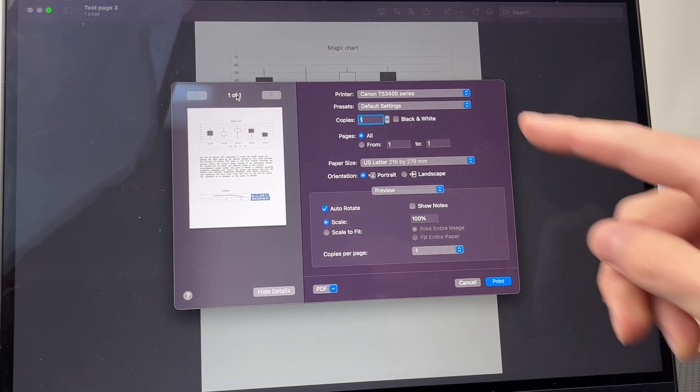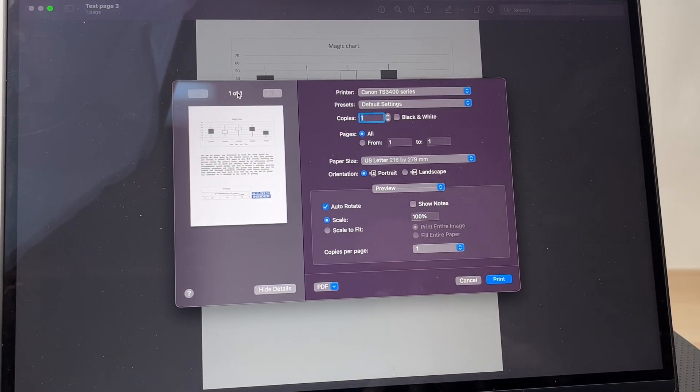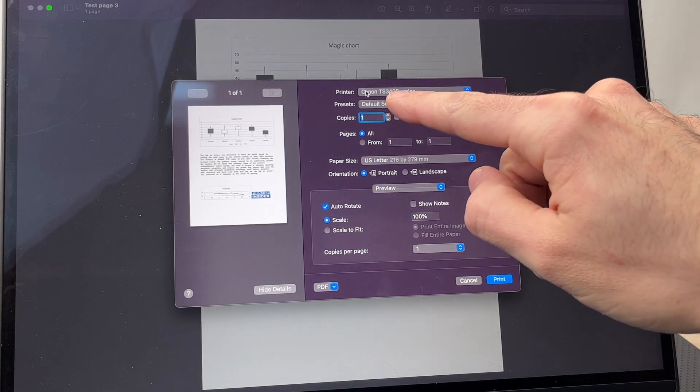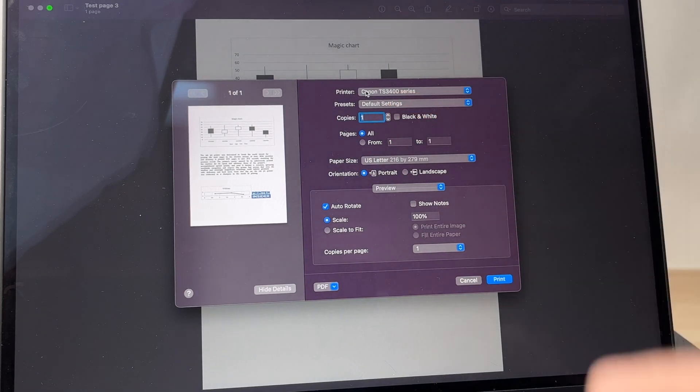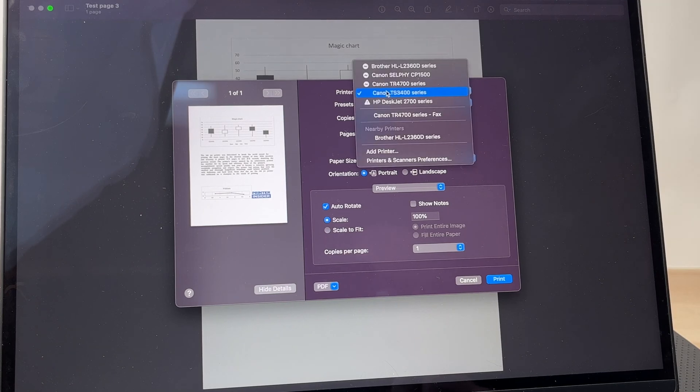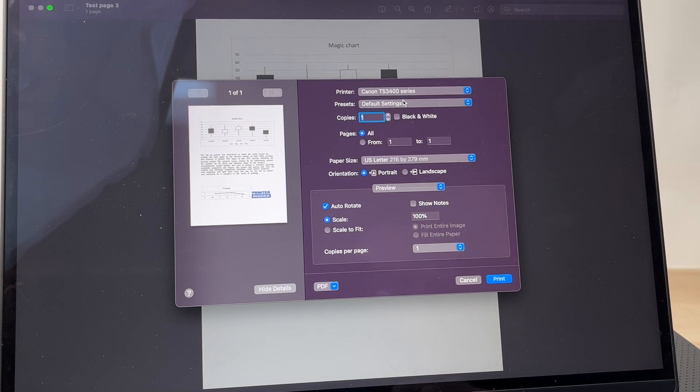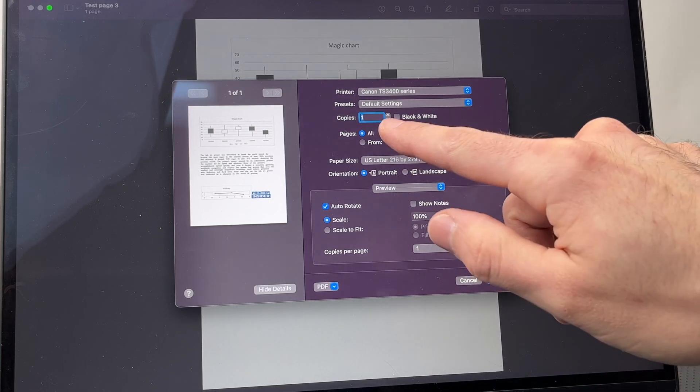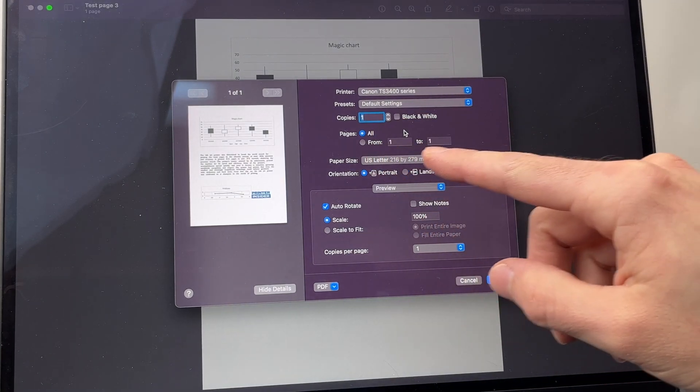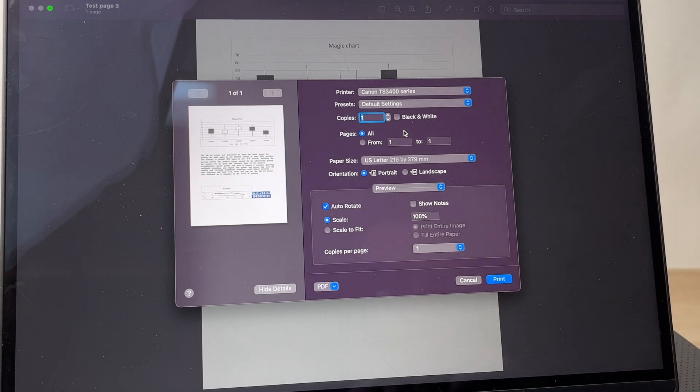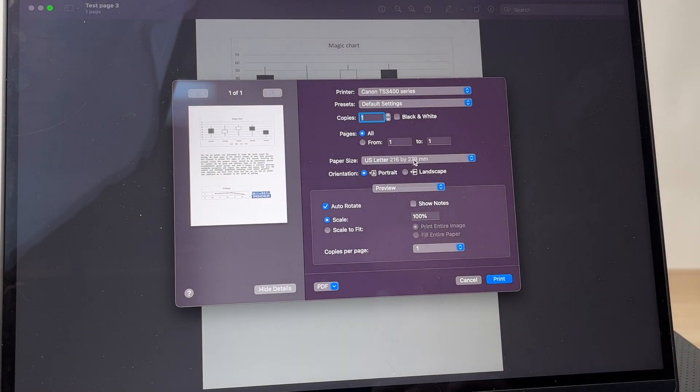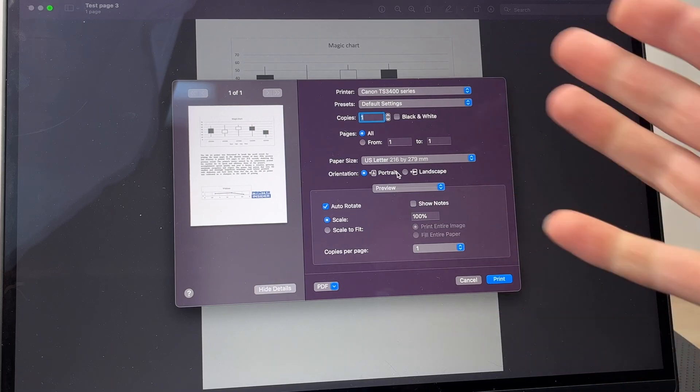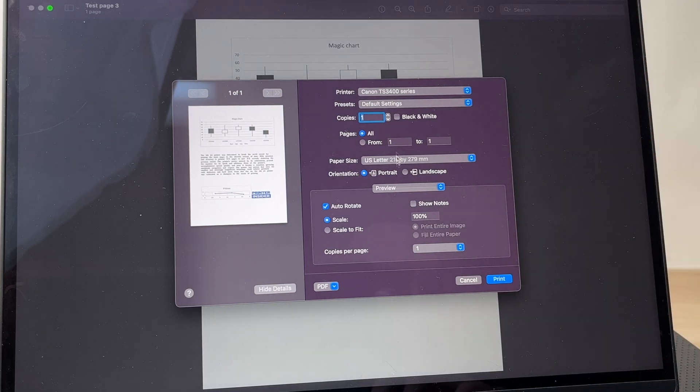You'll see this small page appearing telling you to select the printer. Make sure that Canon TS3400 series is selected. If not, click on it and select it from the list. Then you just need, like any printer, to select how many copies you want to print, from what page to what page, the paper size, the orientation—this is up to you to select whatever settings you want.